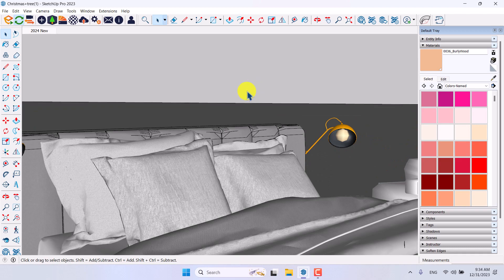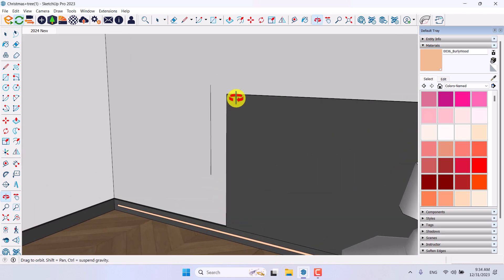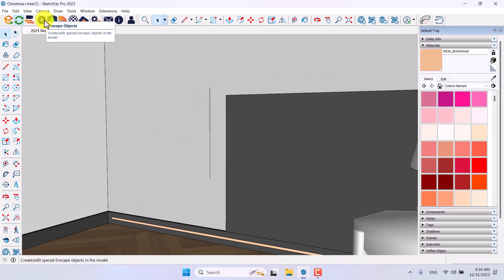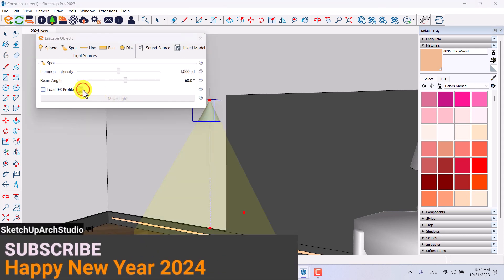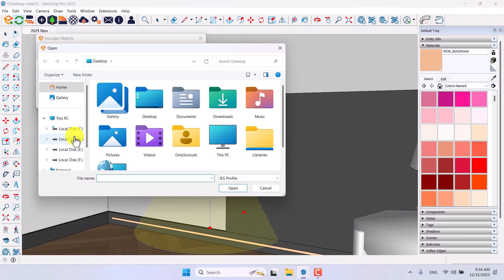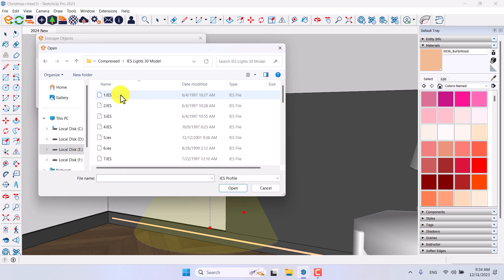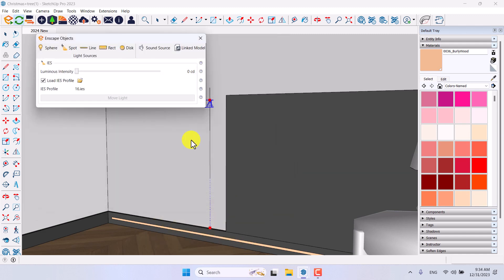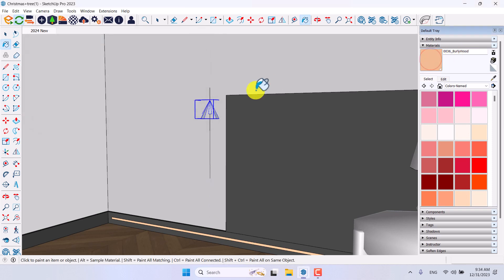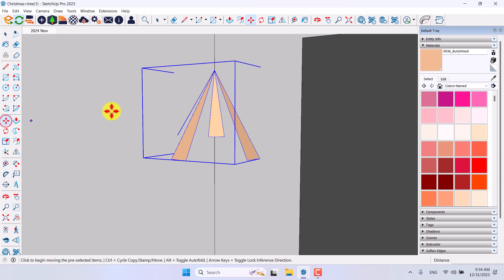I'll press Ctrl+S, then it's time for lighting. I'll click on Enscape Objects and add a spotlight. I need a spotlight in this direction, so I'll click on Load IES Profile. I'll use '16.ies' — if you don't have these IES profiles you can download them from the internet. Press Open and increase the intensity to about 400.